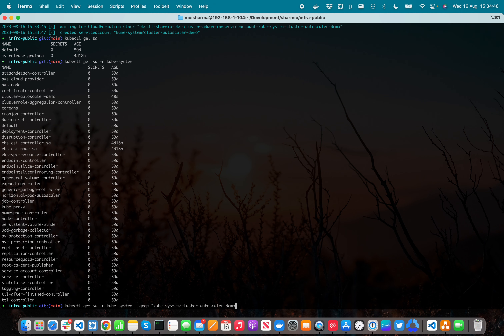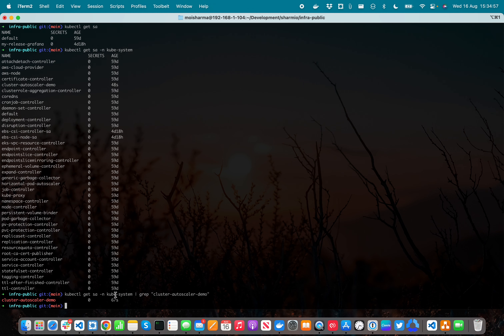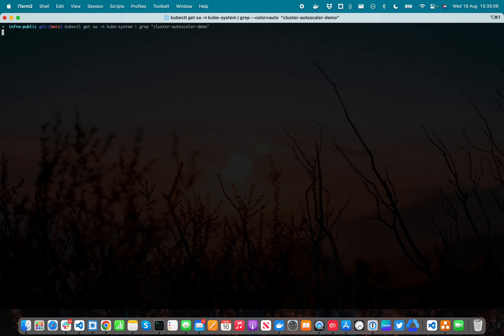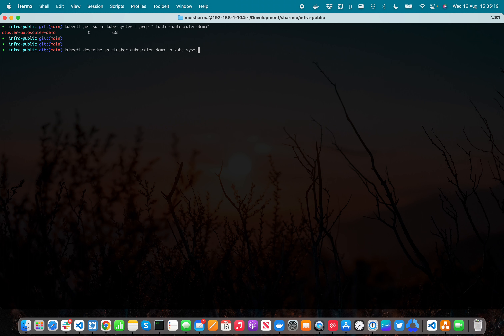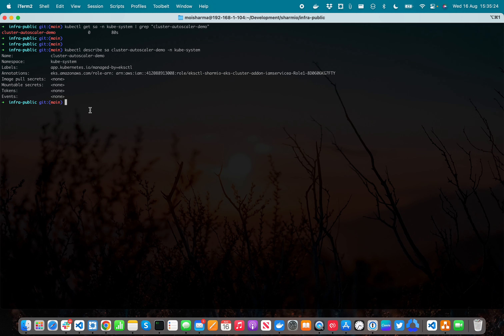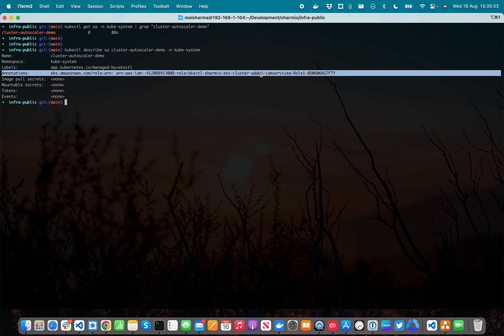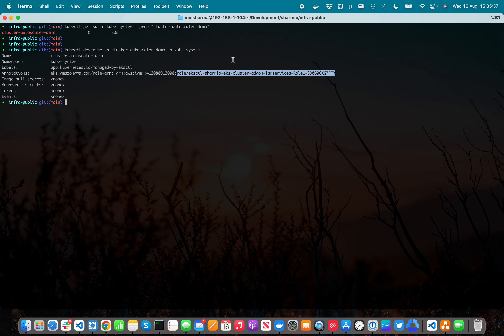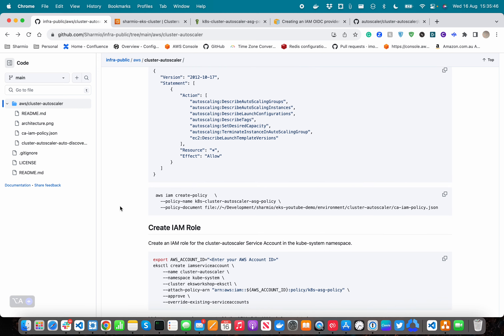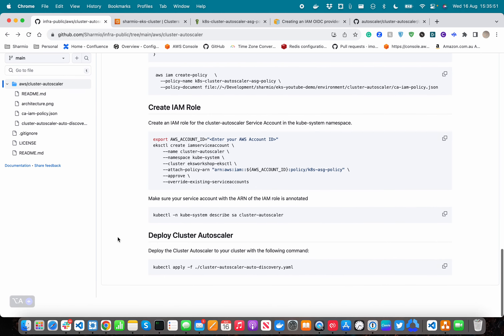The service account 'cluster-autoscaler-demo' has been created in the kube-system namespace. Running 'kubectl get serviceaccount' in kube-system shows a bunch of service accounts. Filtering for 'cluster-autoscaler-demo' shows it was created 67 seconds ago. Describing the service account, we can clearly see it's using annotations for the IAM role we just created, which is added as an IAM service role, and that role contains the policy we attached above — granting the cluster autoscaler permission to scale EC2 worker nodes.